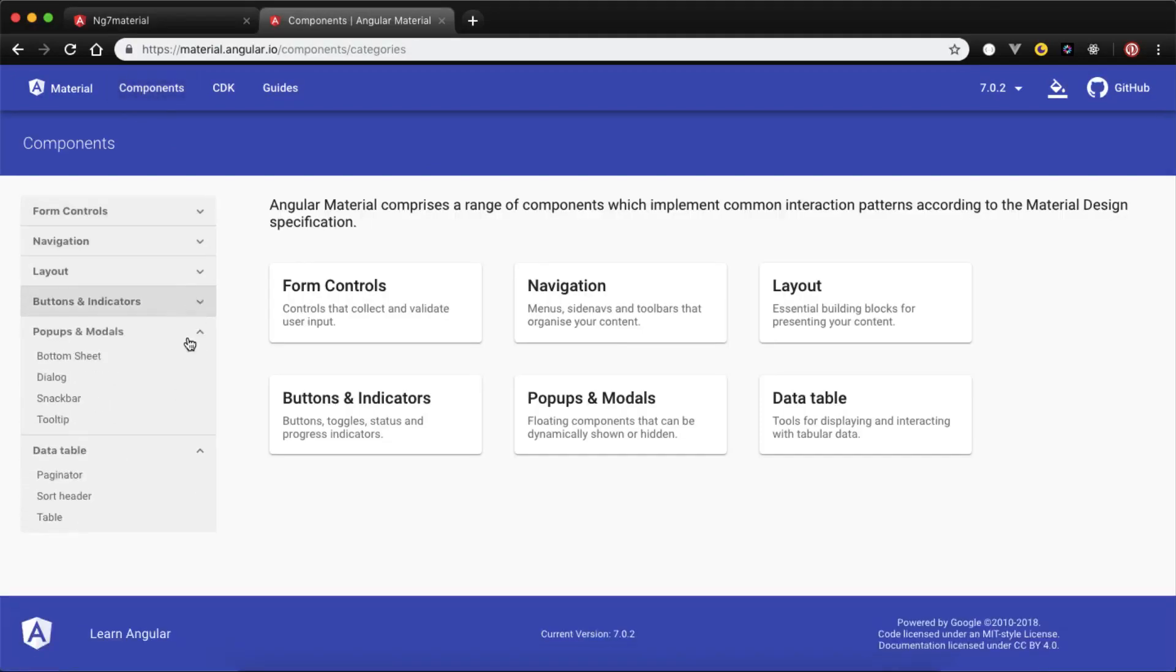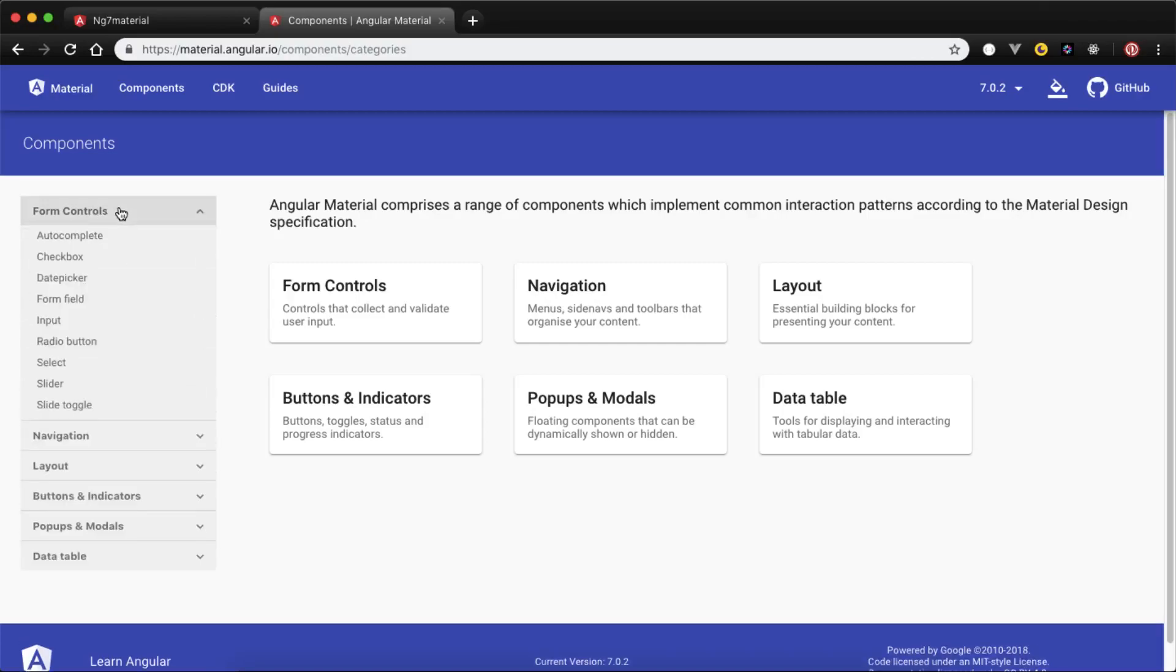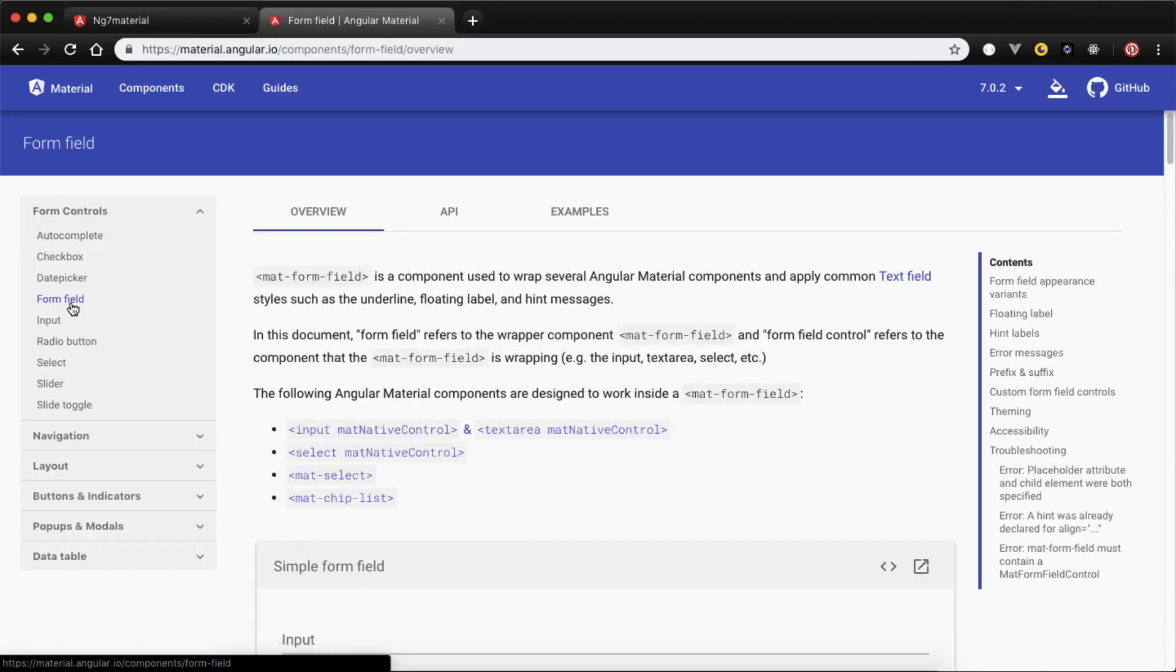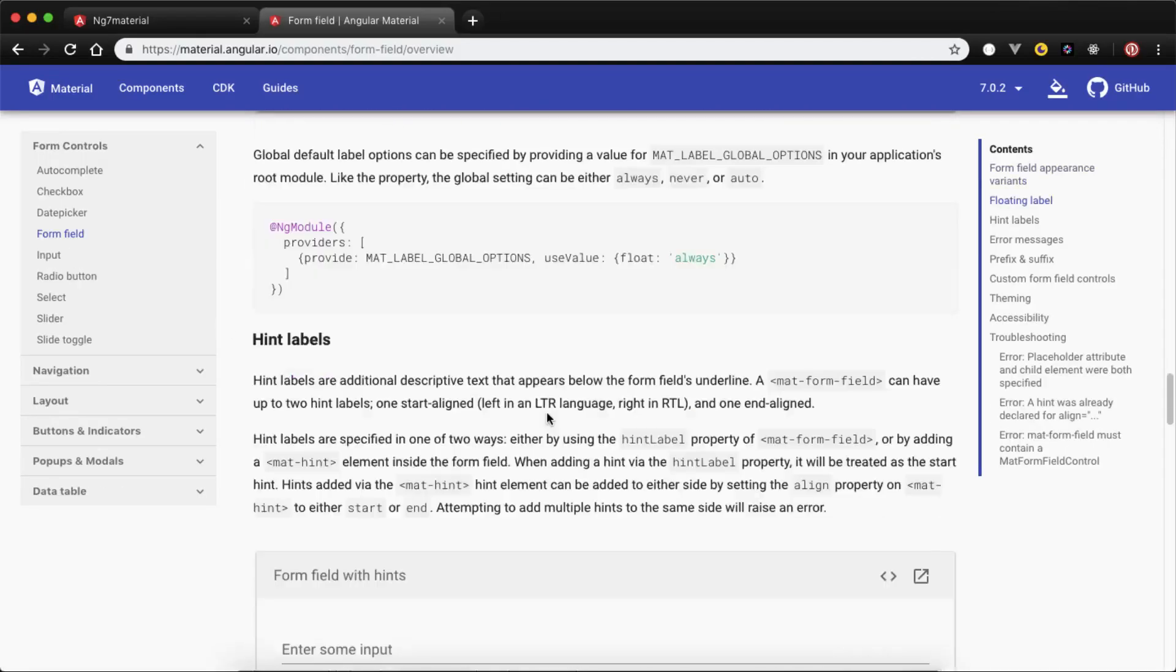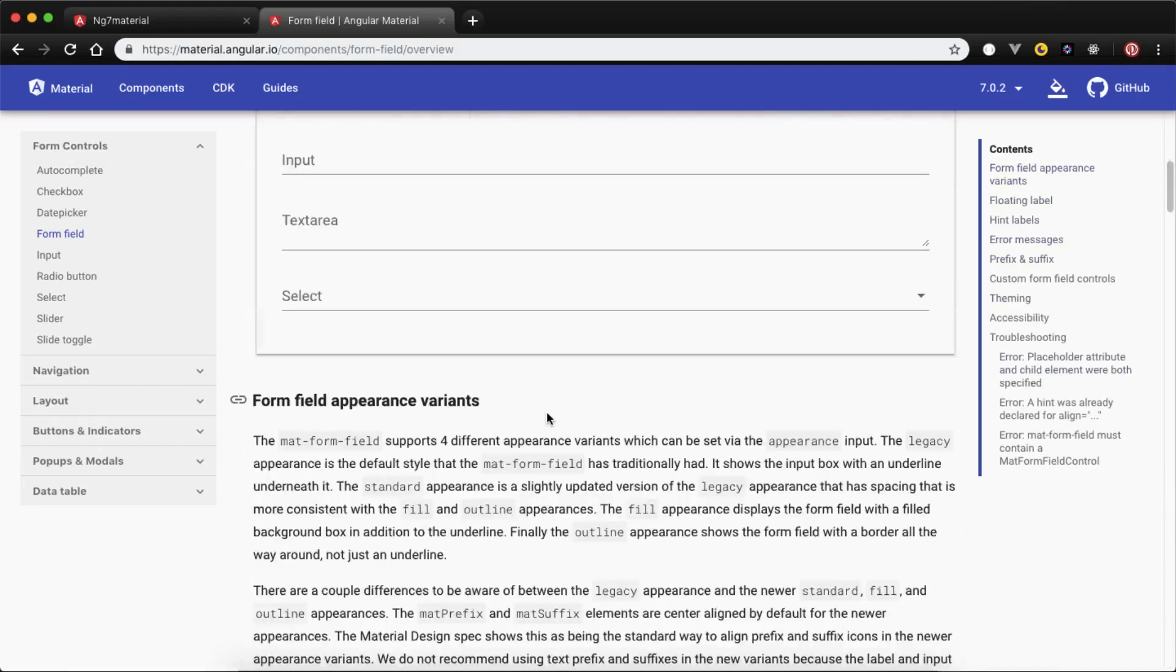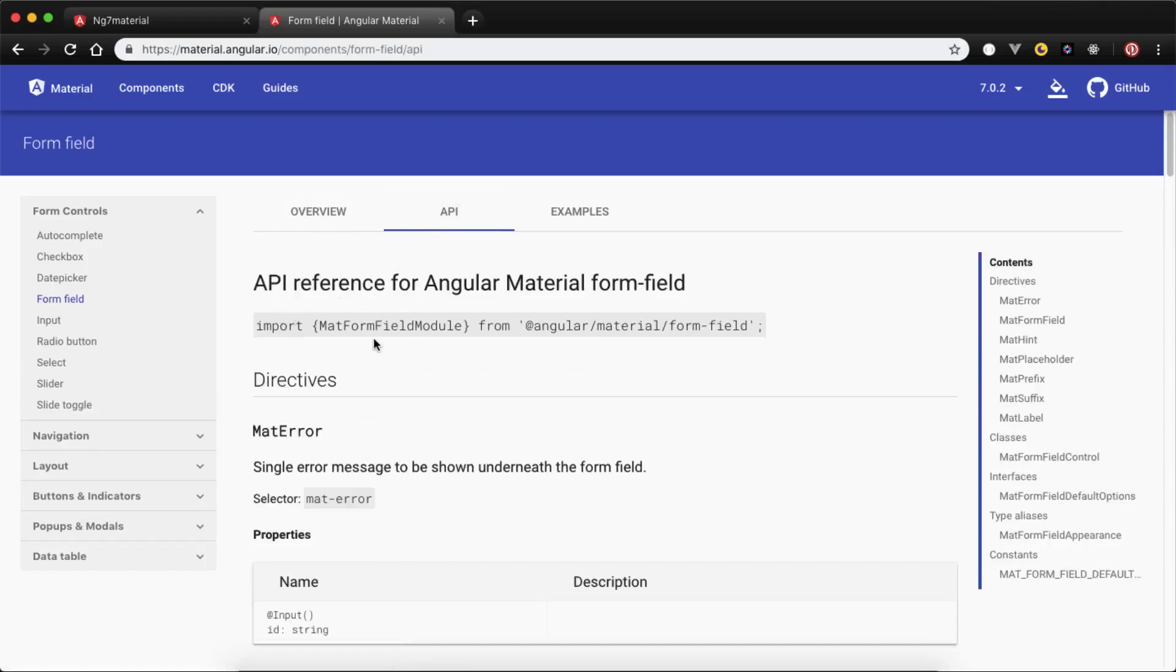You can use any of these components in your projects, like form controls, navigation, layout, buttons, pop-ups, models, and data tables. Data table is a very good feature of Angular Material for pagination, sorting, and awesome-looking tables. Let's get into the form controls. I will go for the form field because this is most obvious - you need to use different fields in your form. First step, you need to go to the API and find which API you need to use.